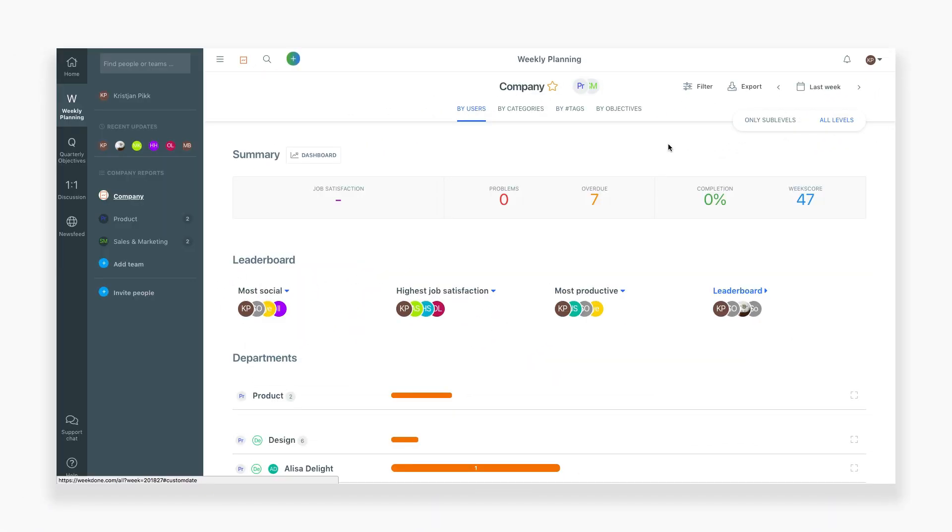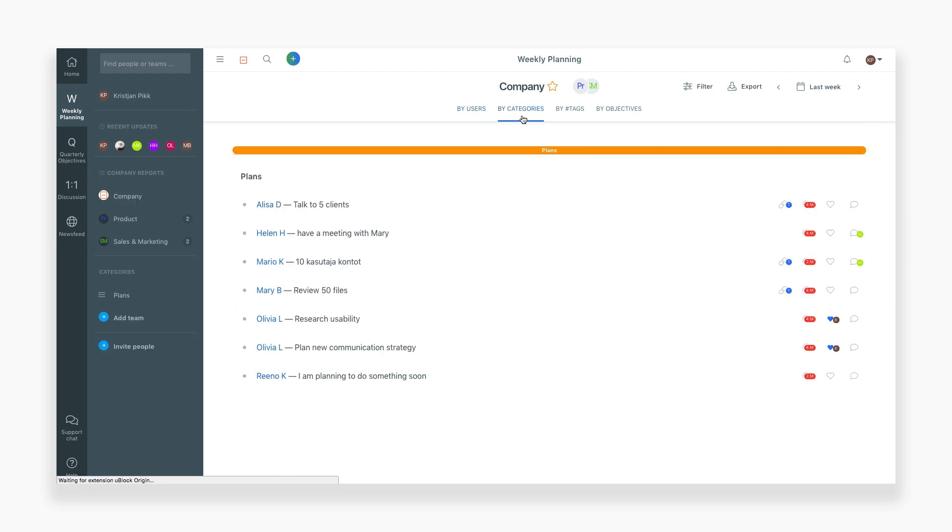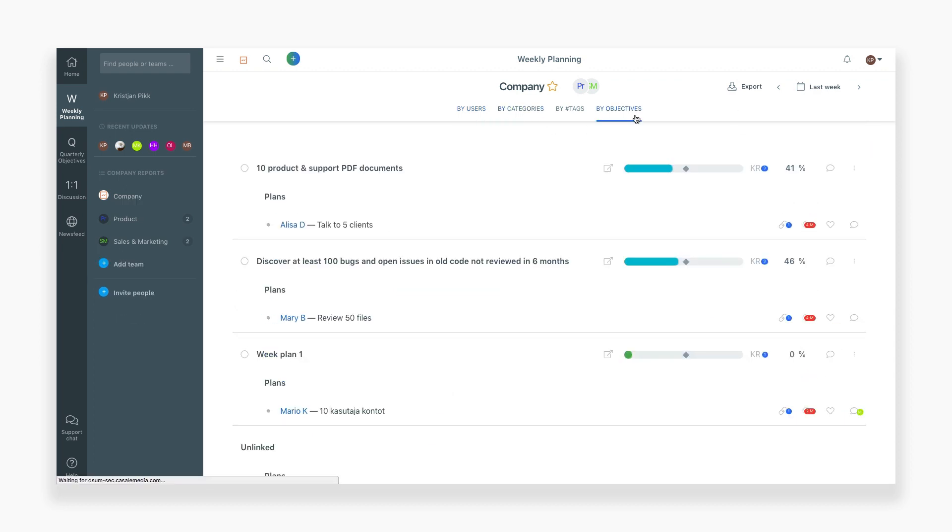You can also select different views for the weekly report, such as by users, by categories, by tags, by objectives, and by time.